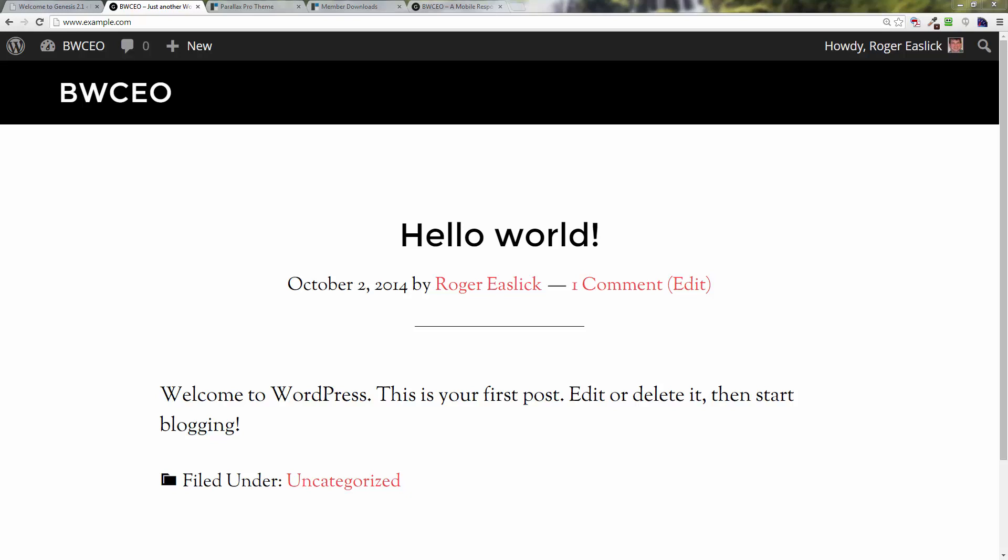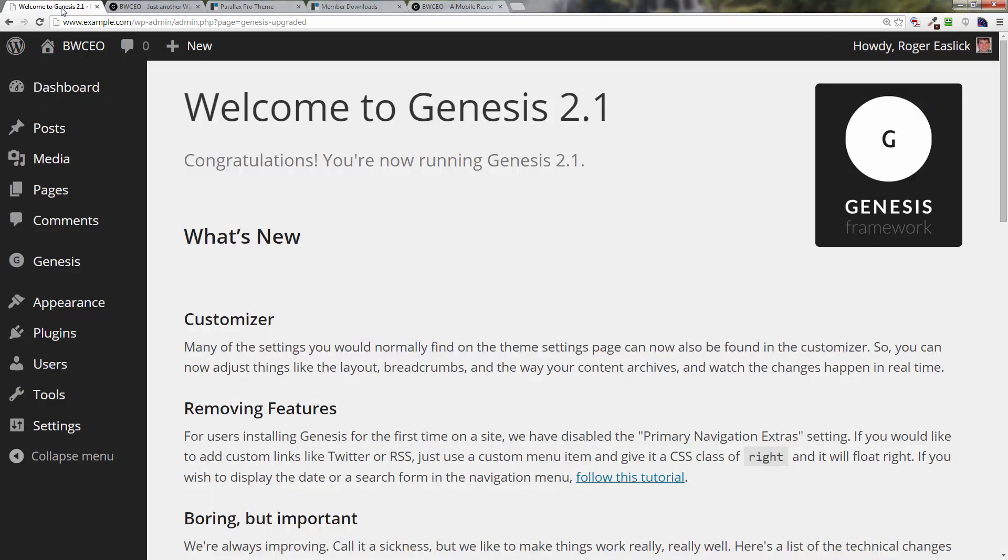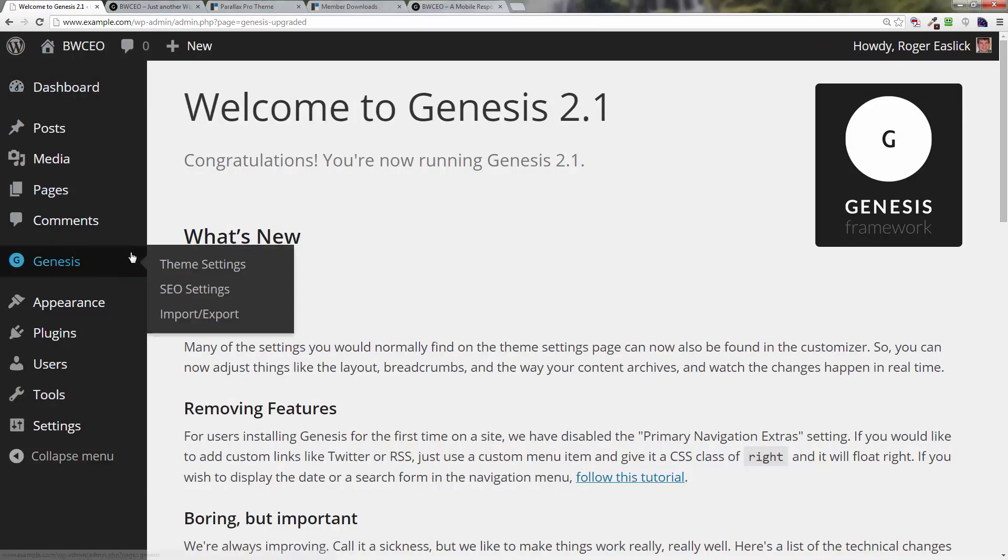Hey, this is Roger Eislick with Business Website CEO, back again with you in this series on how to configure the Parallax Pro Genesis child theme. In this video, we're going to go back into our WordPress backend and install a few plugins which are necessary to complete the demo.